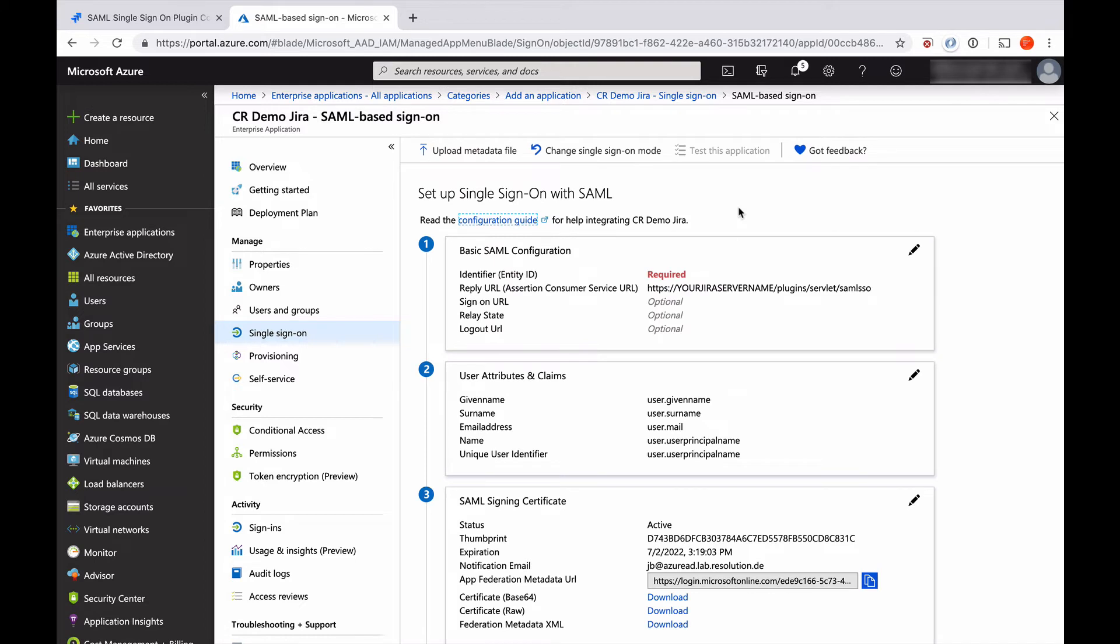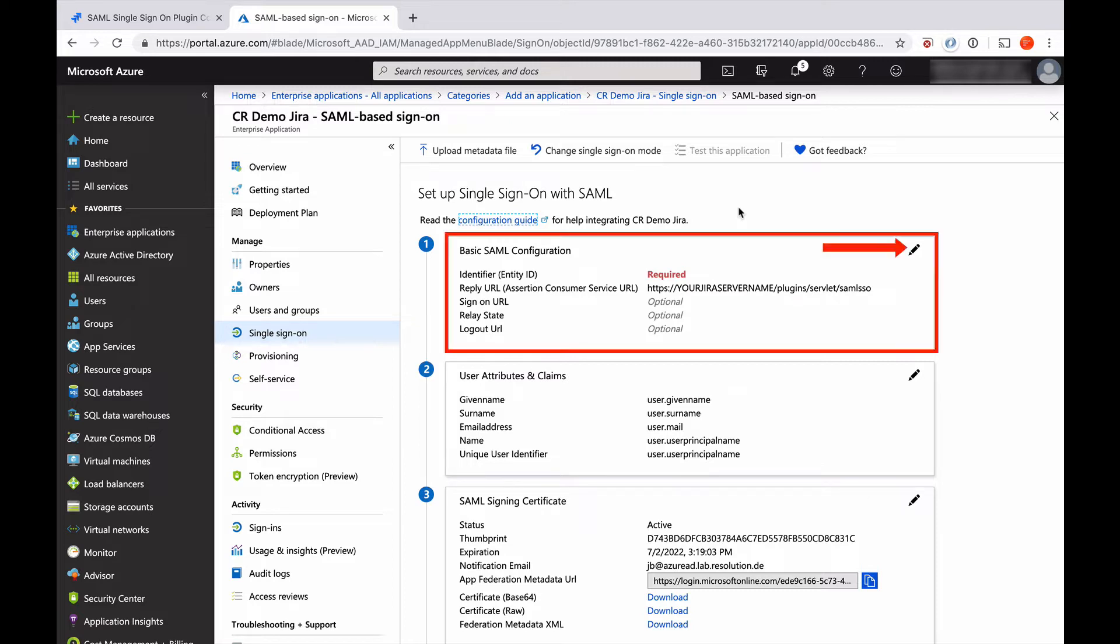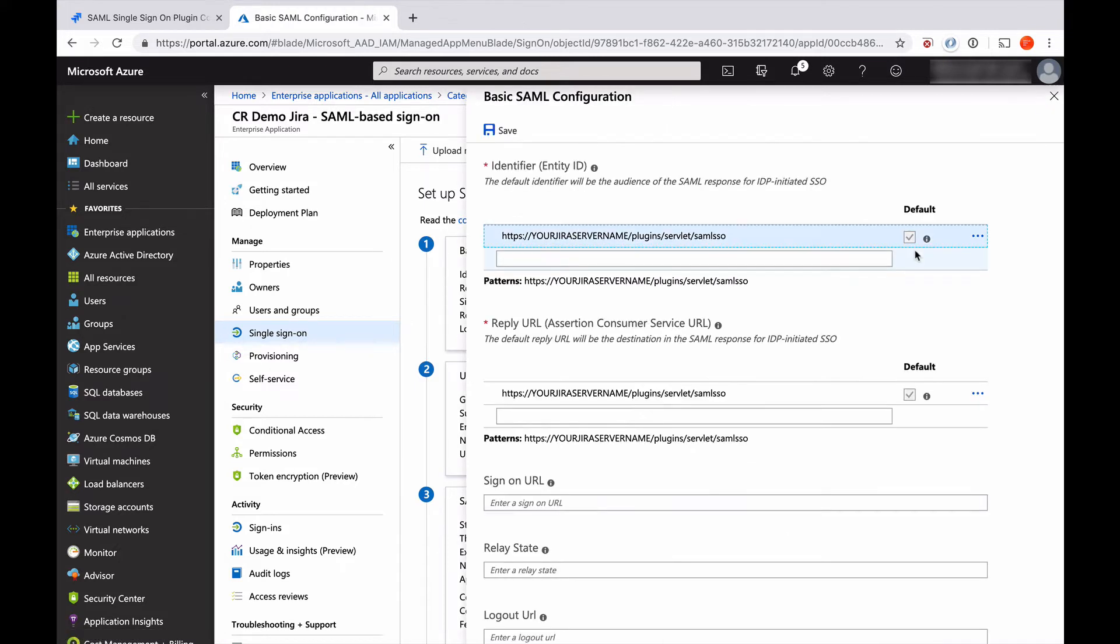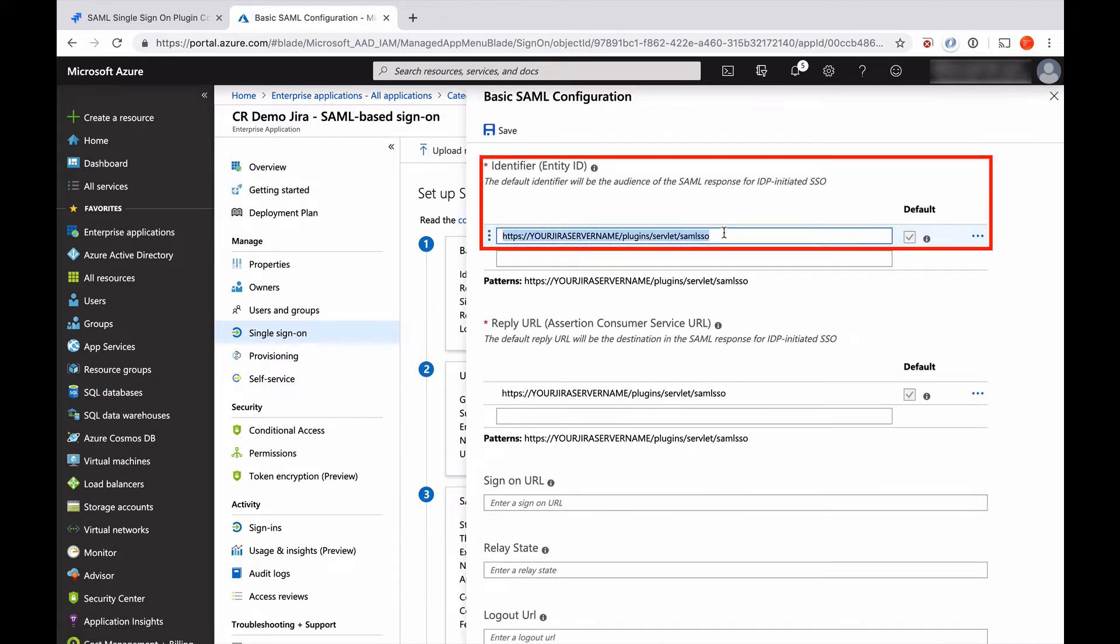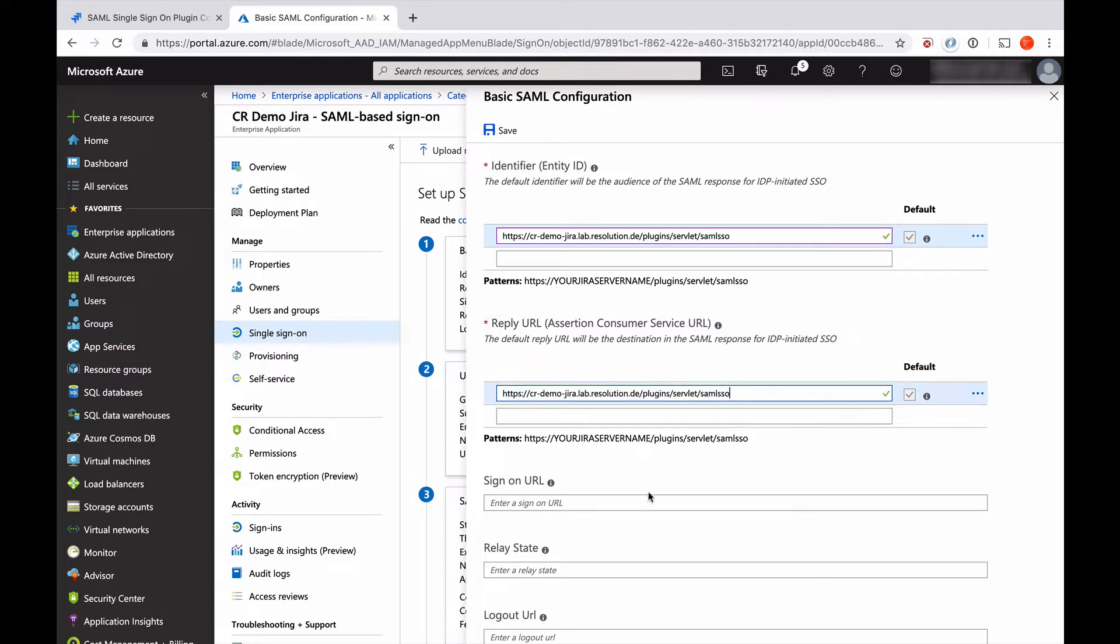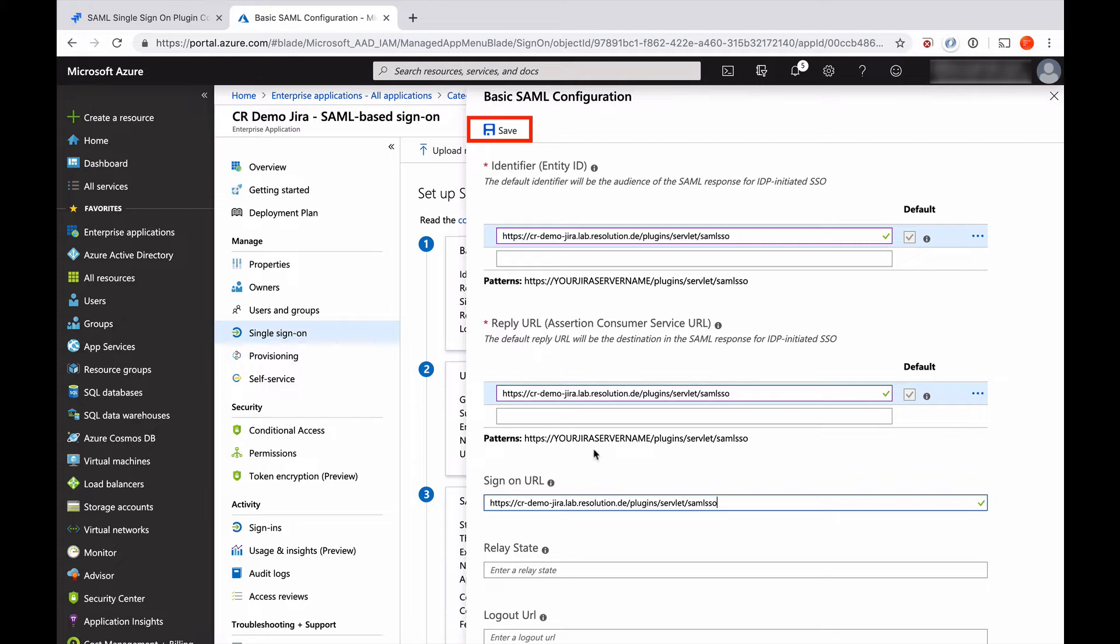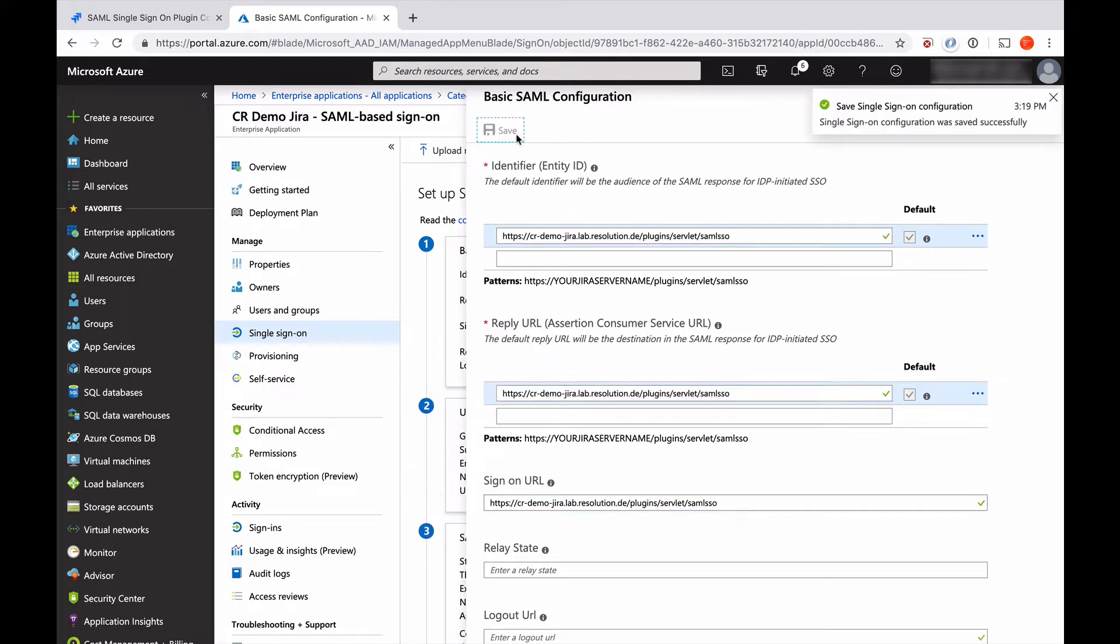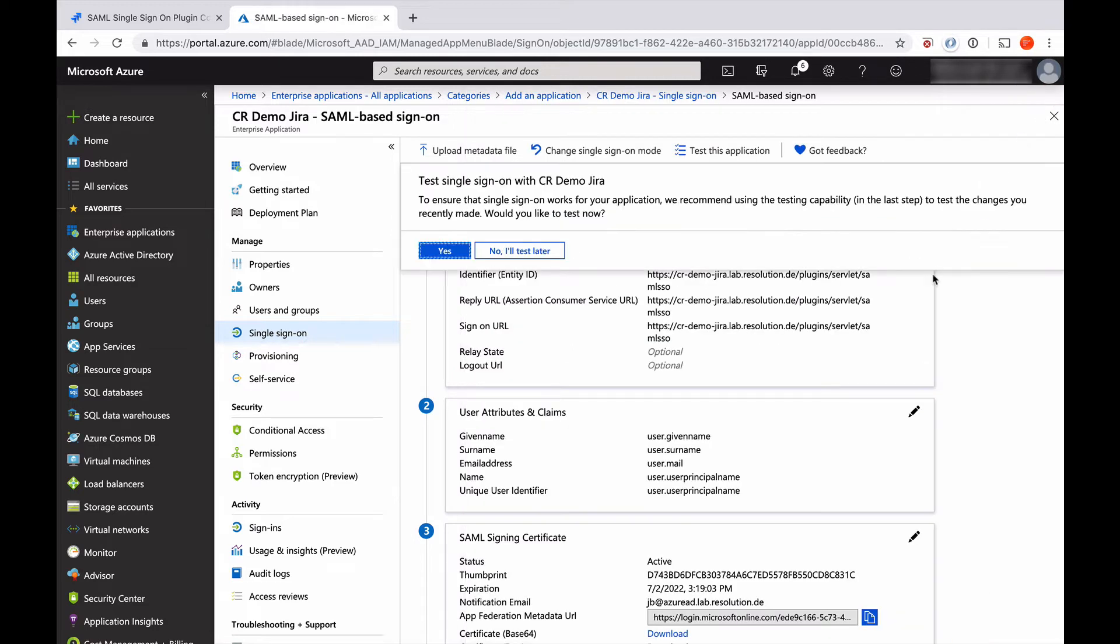You see a lot of things are already pre-configured by our template. There's only a few things we need to add. So I click on the edit for basic SAML configuration. Here we need to paste the URL, replace this with the URL we just copied. The same for reply URL, and the same with sign-on URL. Then you can say save. I'll test later.